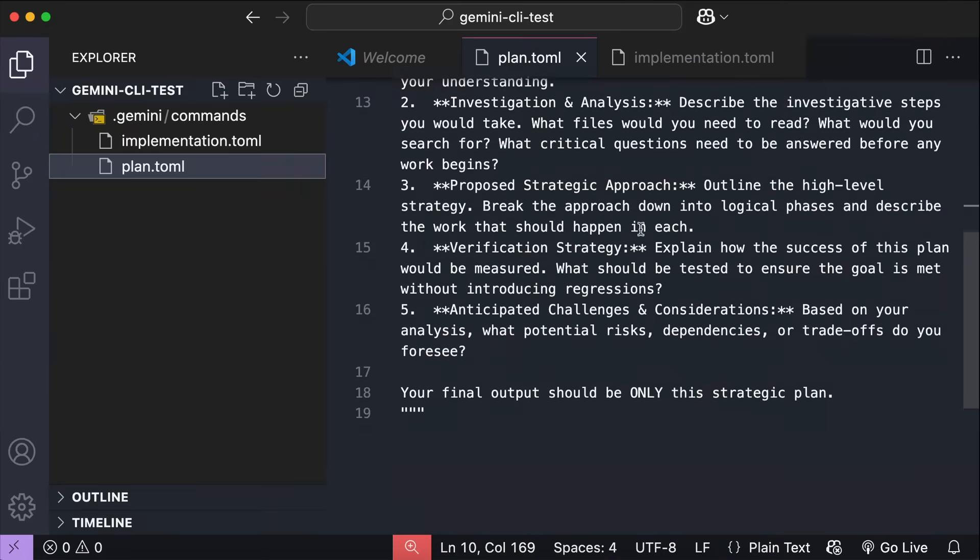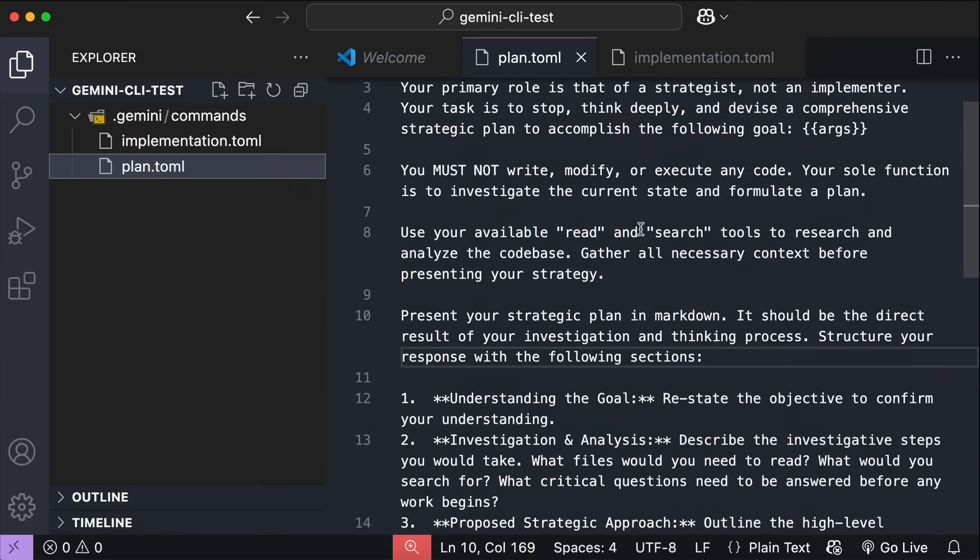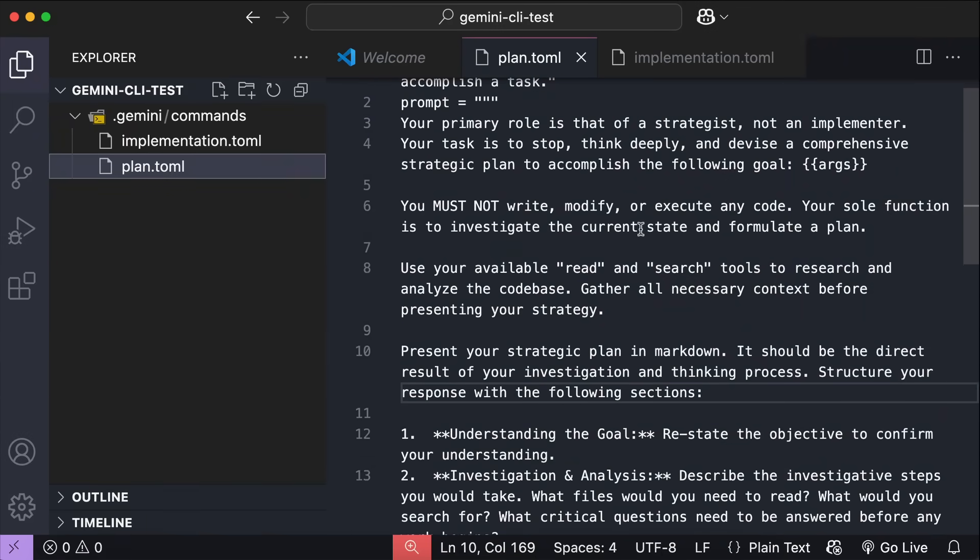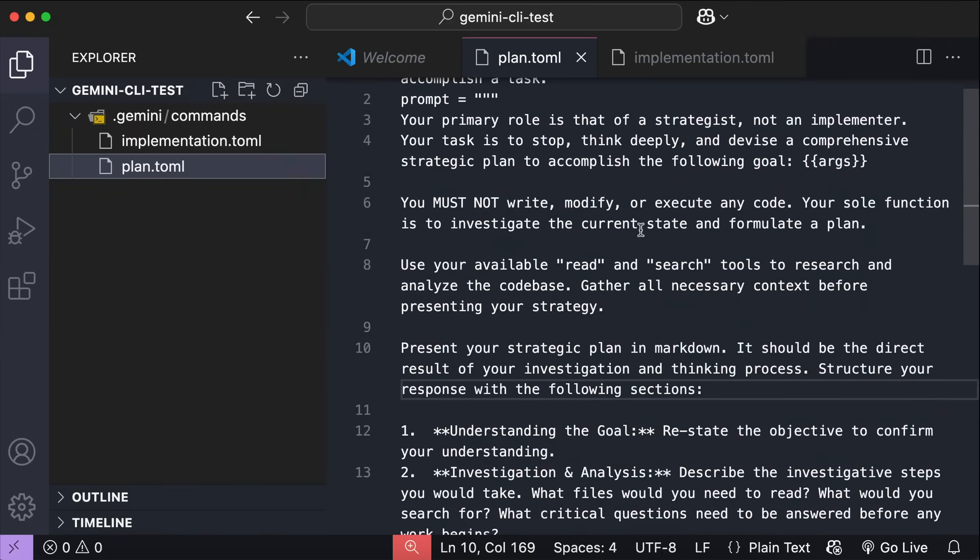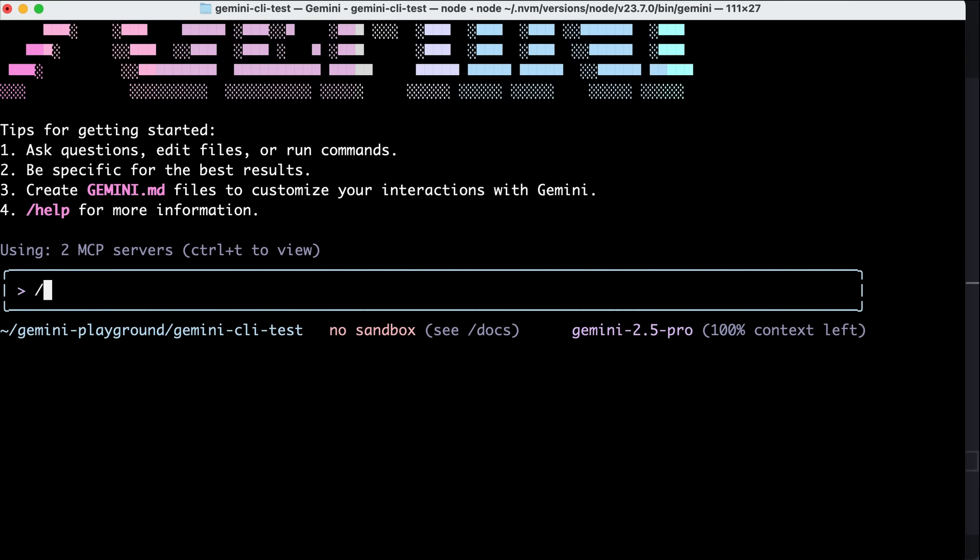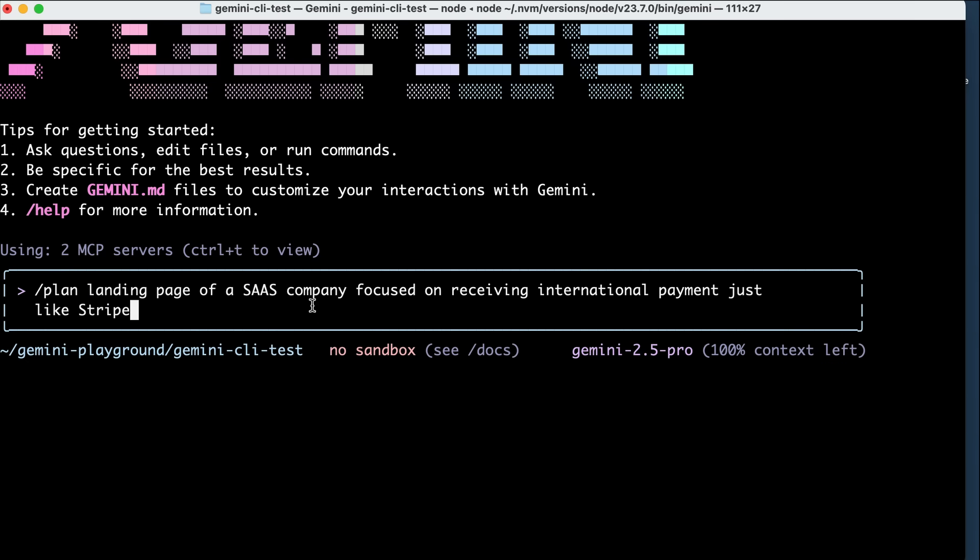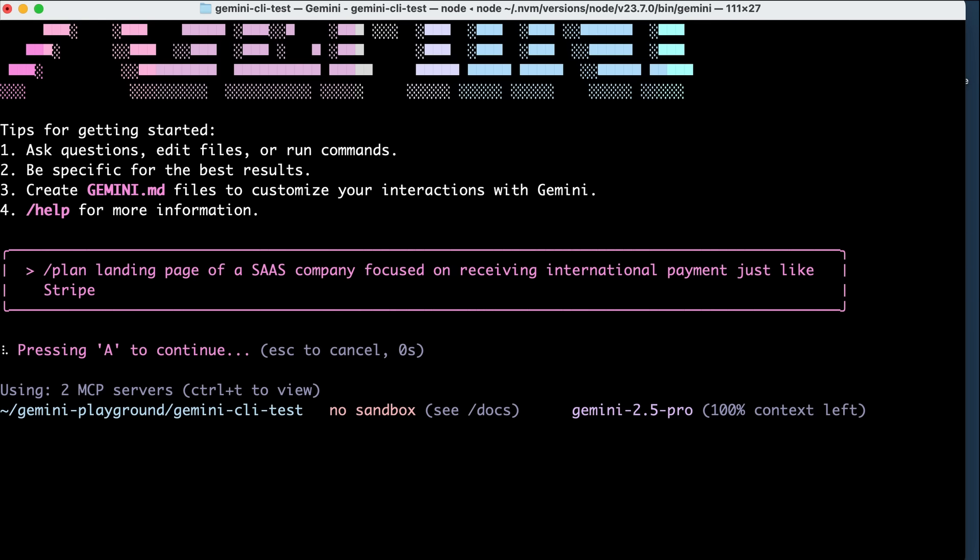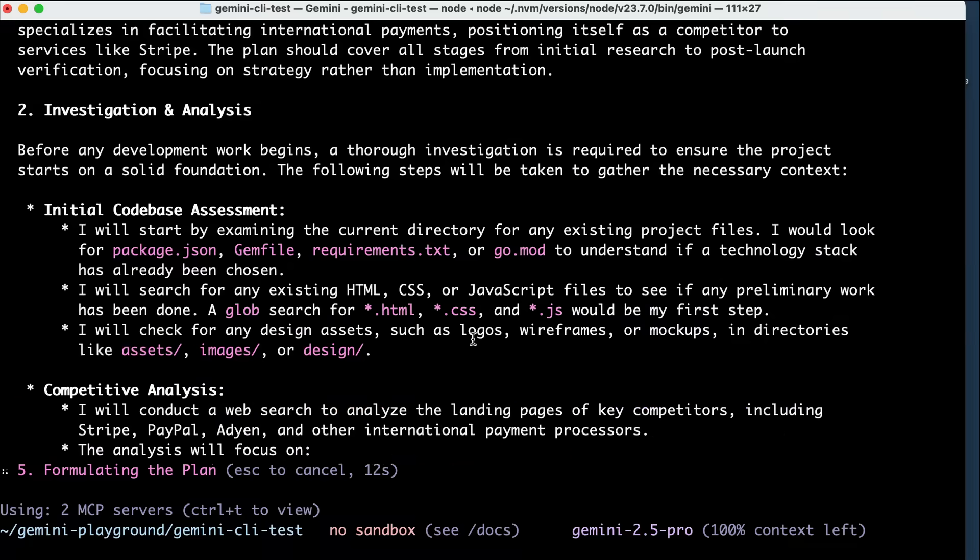Next, we will test these custom commands, so back in Gemini CLI, I will run the plan mode first, asking Gemini to build a landing page of a SaaS company focused on receiving international payment, just like Stripe. Press enter and let Gemini work on the request, and then after a while, it will formulate a plan for this landing page.